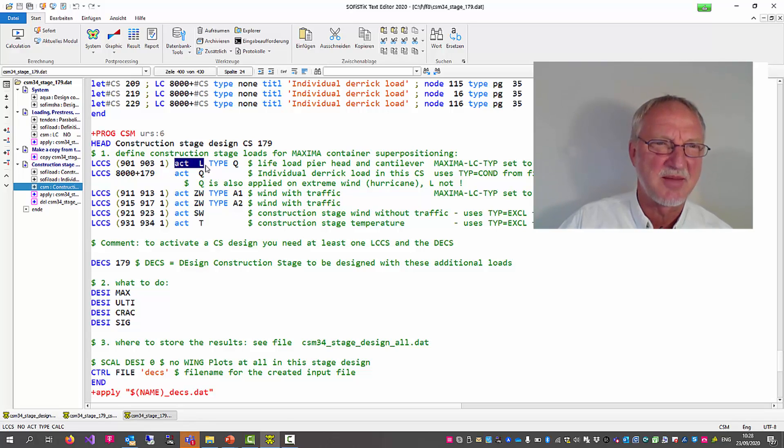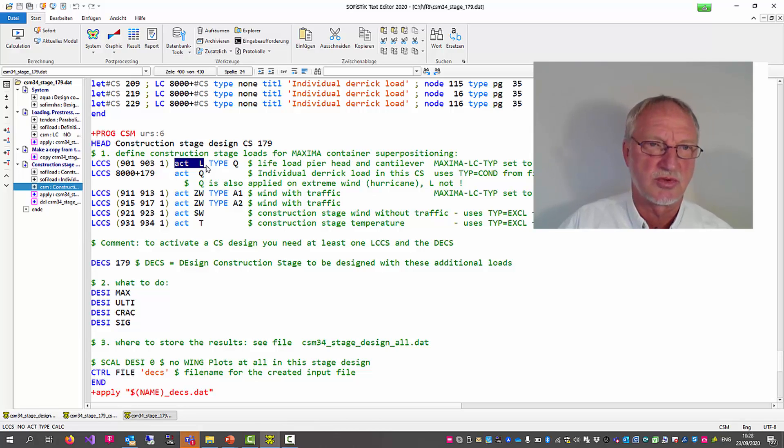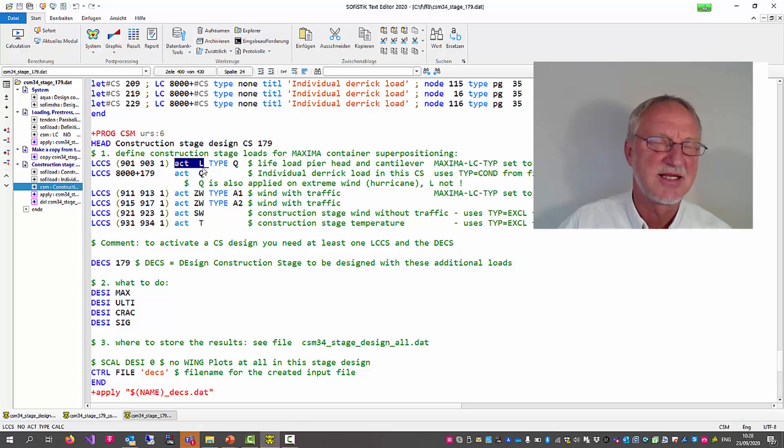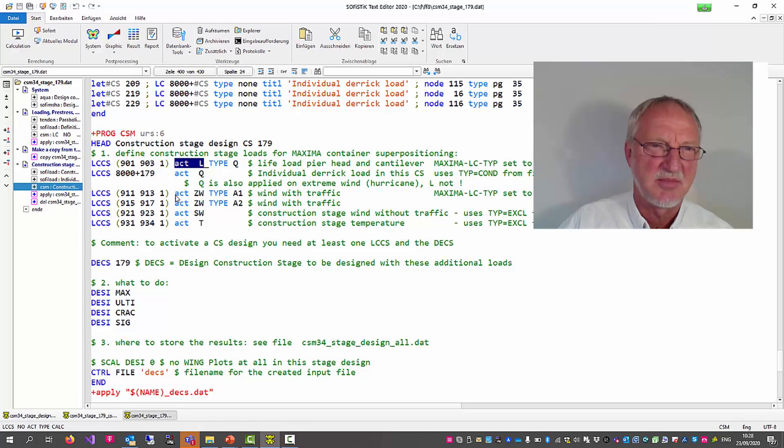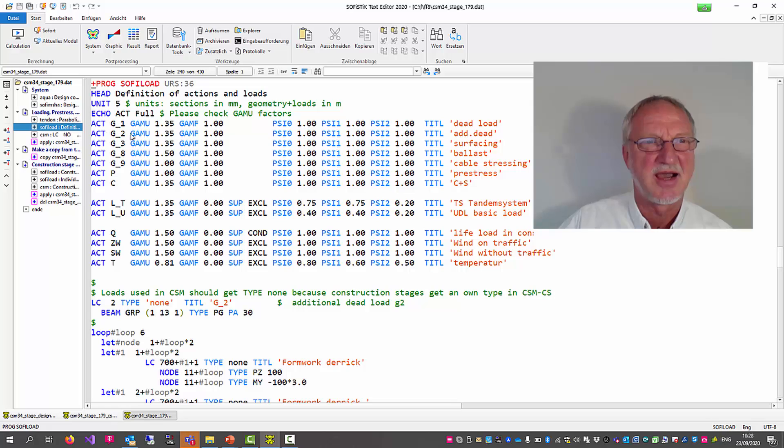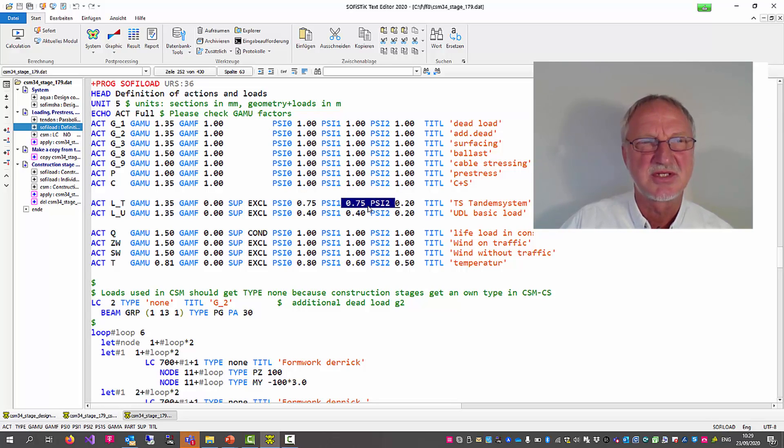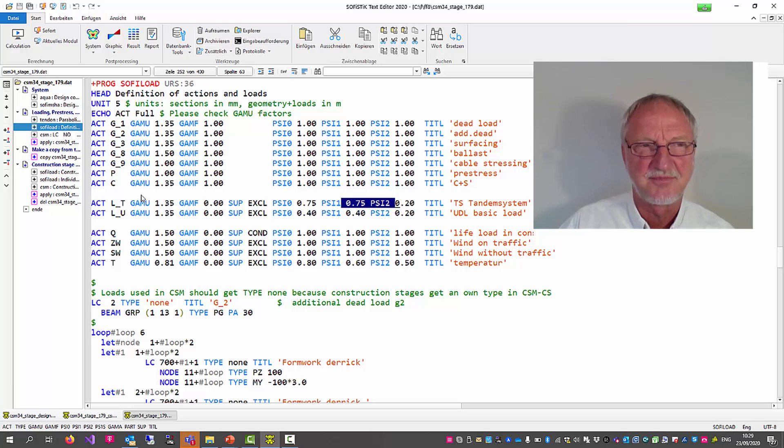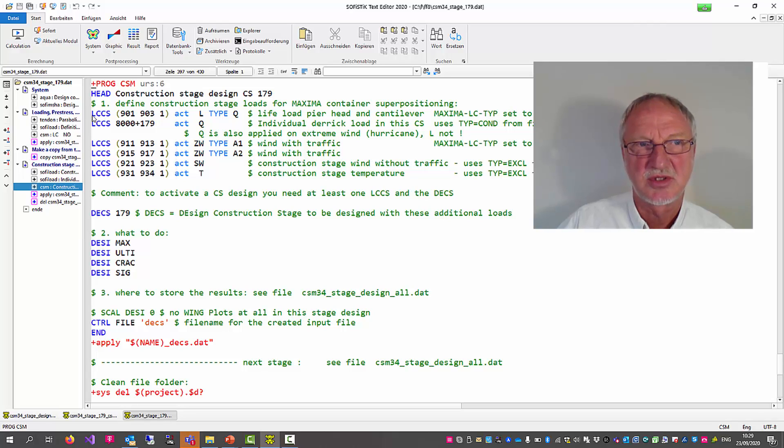We give them an action. And you can remember these actions then are automatically superposed in a maxima run. So it is necessary maybe for the wind loading and for the temperature loading. You define your gamma values and your psi values in a SOFI Load action run before. Now let's go back to our CSM input.